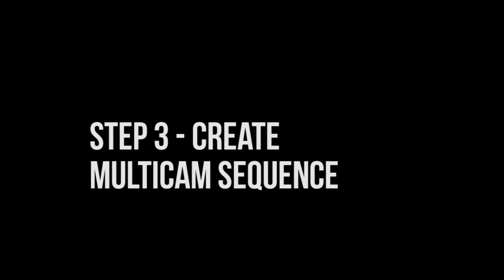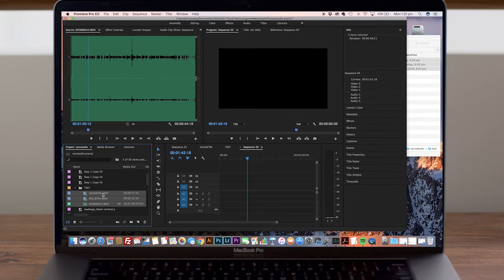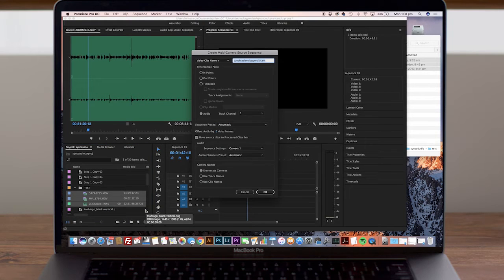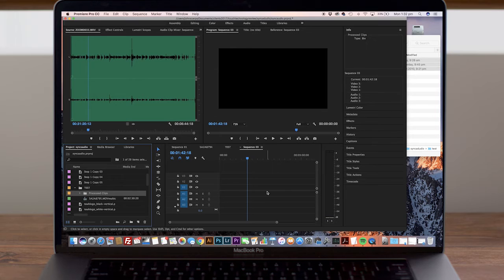Now we're going to go ahead and create a multi-cam sequence. It's really straightforward — all you need to do is select all of your assets, right click on them, and select the option in the drop-down menu called "Create Multi-Camera Source Sequence." A further pop-up window appears, you can give your multi-camera source sequence a name and leave everything else as is, and this will synchronize all of your video clips and audio using the audio synchronization feature. Select OK and you'll notice in your project window a multi-cam sequence has been created.